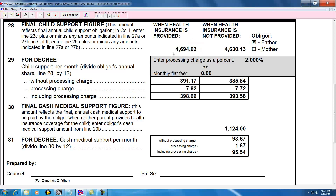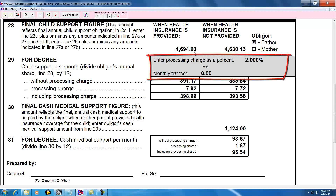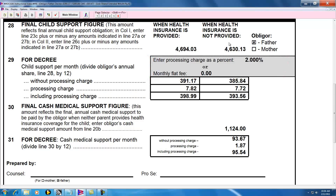That makes for almost a $1,000 difference. Another point worth mentioning in this section is that the processing charge or monthly fee can be set in the default file. We set it to 2%, and I'm not aware of a county that doesn't use the percentage method and 2%, which I believe is the maximum allowed by law. But if you are in a different county, you could set that — it would be an appropriate thing to set in the default file.